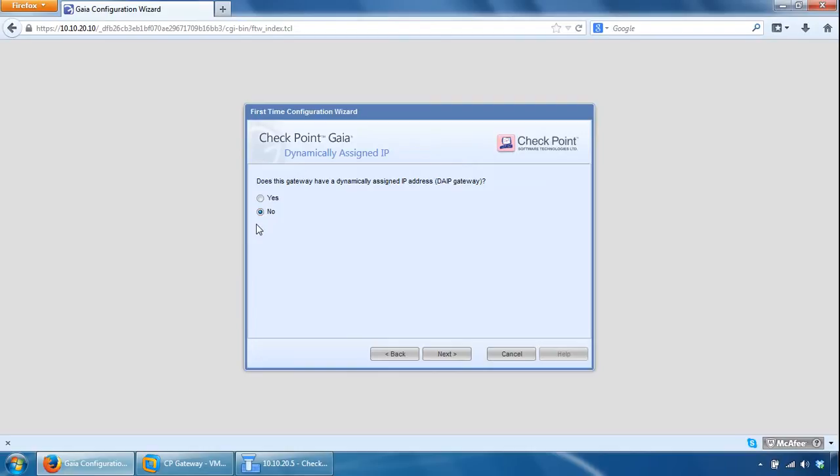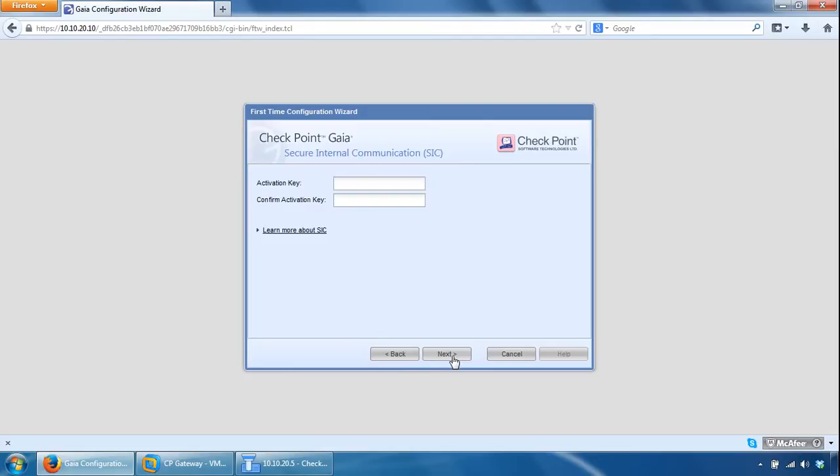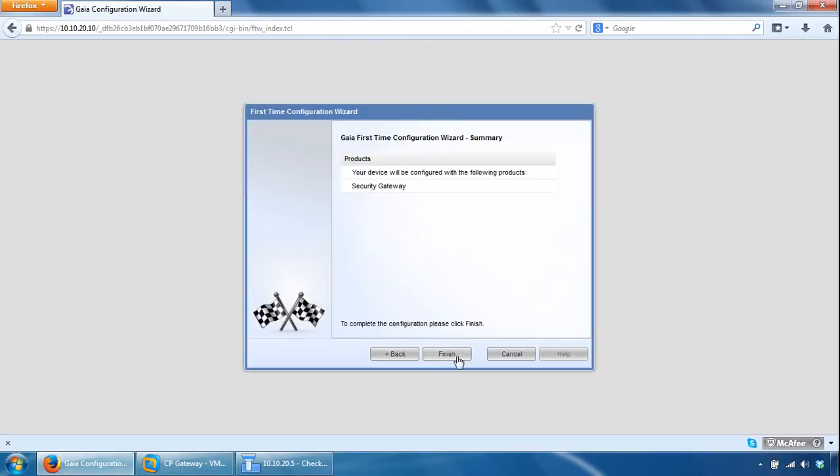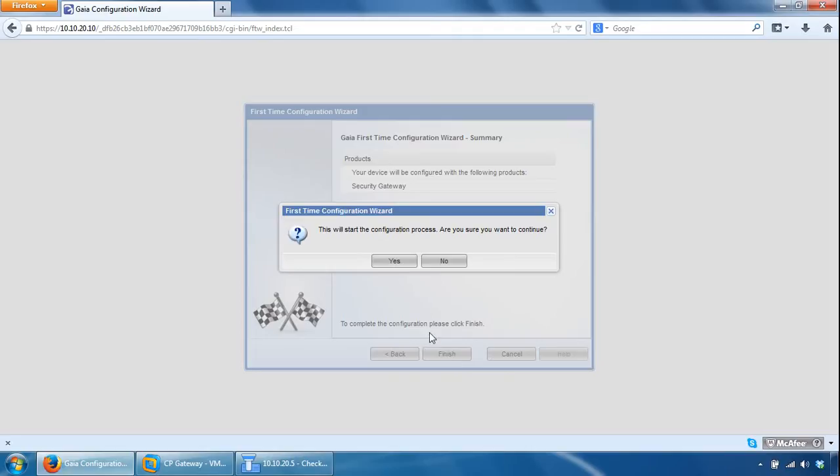There are some environments that use dynamic IP addresses but for the majority they use static IPs, click Next. Give it an activation key, so this is needed for secure SIC trust relationship with the management server, so both the gateway and the management server can communicate securely and trust each other. So specify a key here and we'll need this later when we are adding the gateway to the management server.